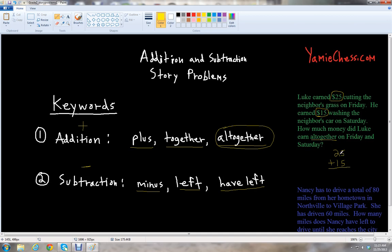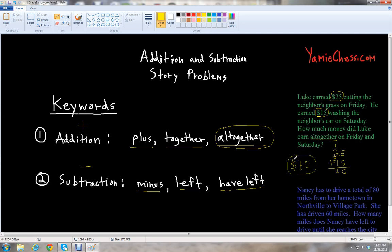When you add two-digit numbers, you always start right to left. So we do $5 plus $5 is $10 — write $0 and carry the $1. Then $1 plus $2 is $3, and $3 plus $1 is $4. So Luke earned $40 on Friday and Saturday. That's a good amount of money — $40.